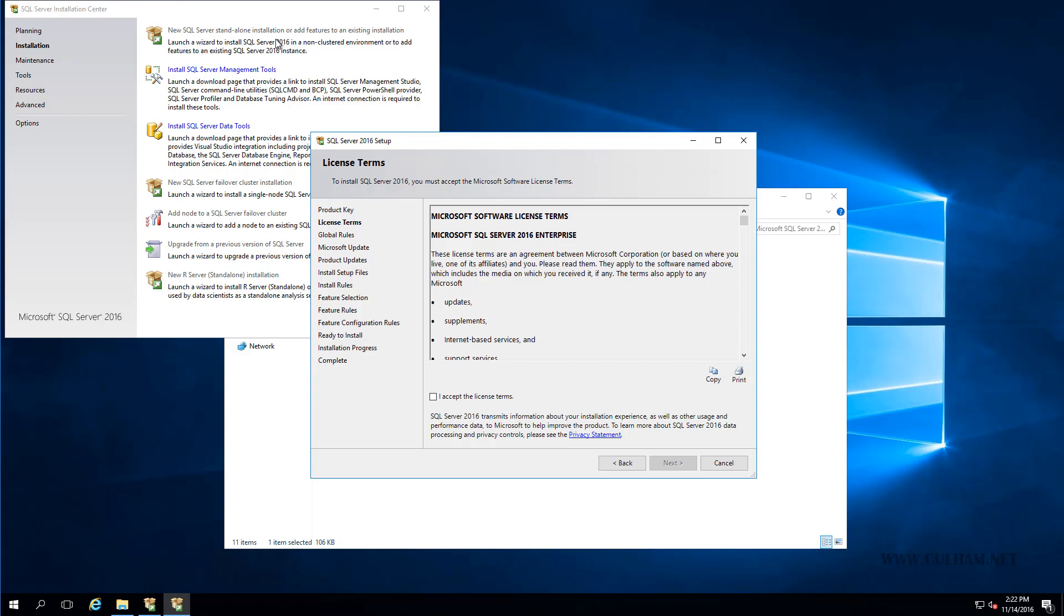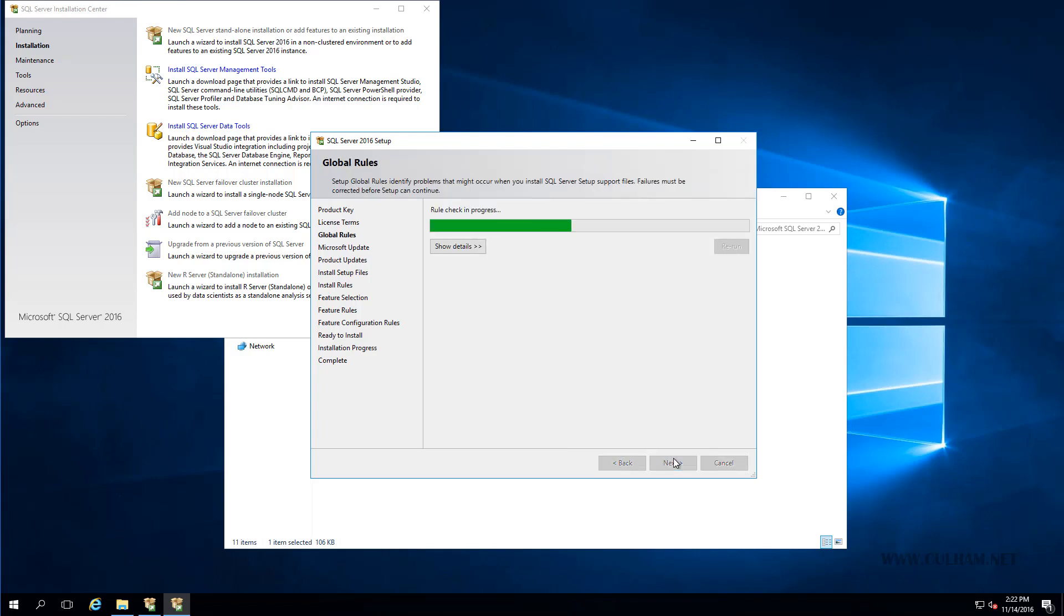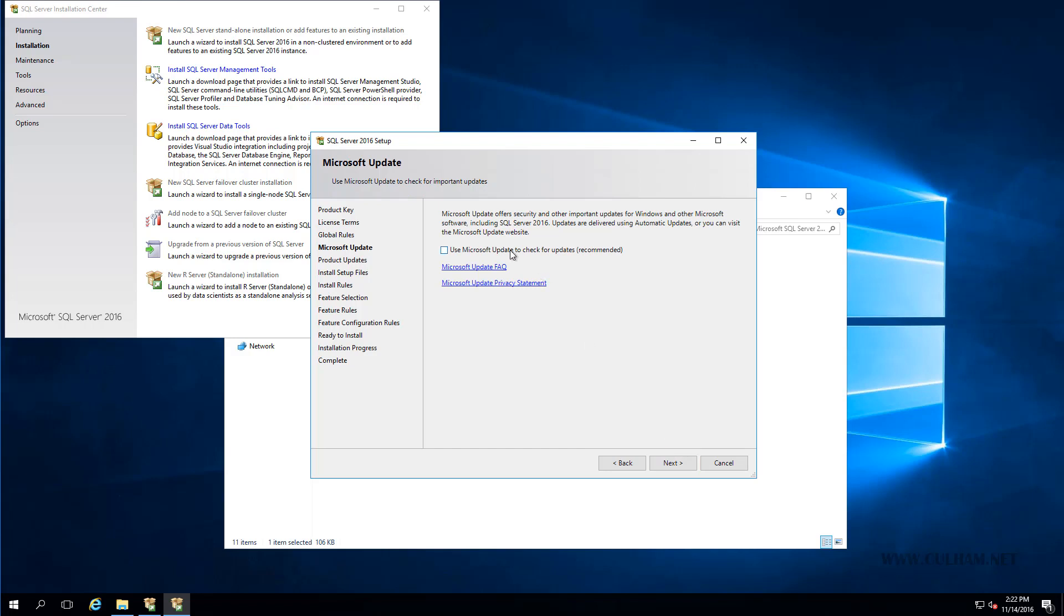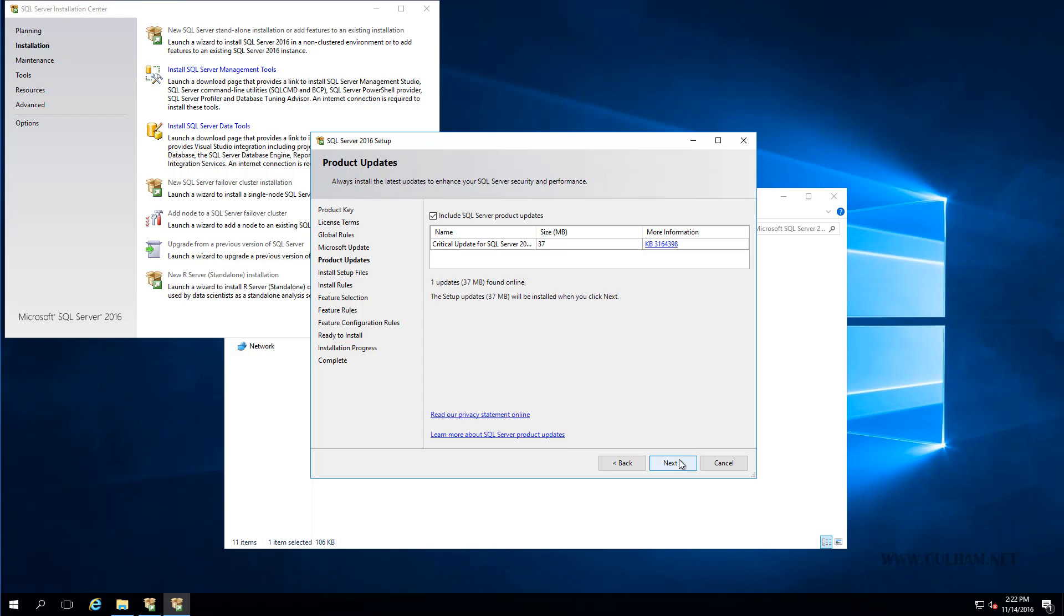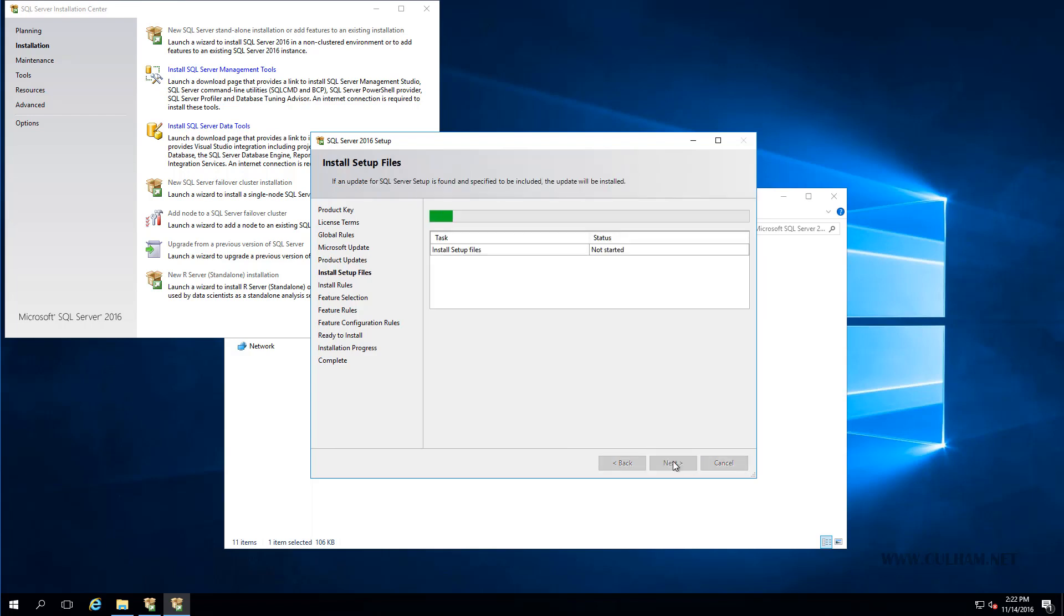And the first thing we'll do is accept the license terms, and click Next. Now for my lab here, I'm not going to use Microsoft Update, we won't worry about that, we'll just click Next. And also, because this is a lab, I will uncheck this box so it doesn't download any updates right now, I'm not really interested. Let's click Next again, and it's going to do a prerequisite check.